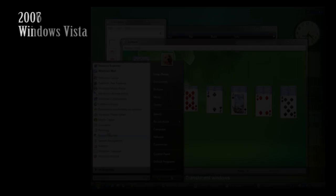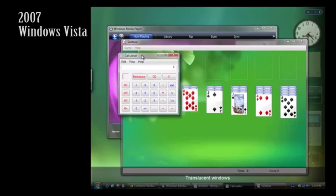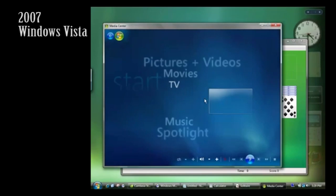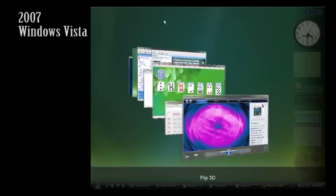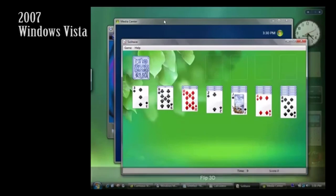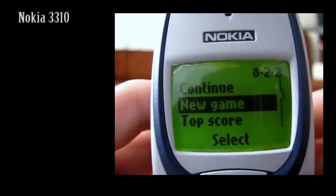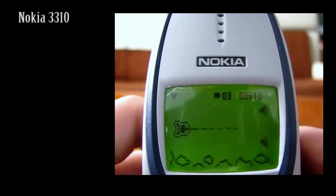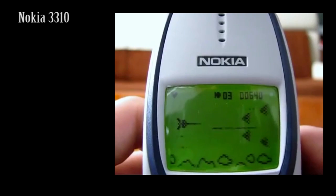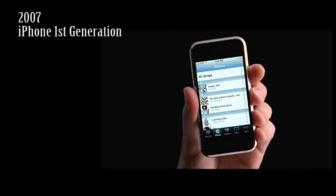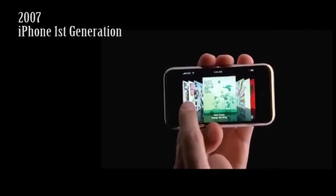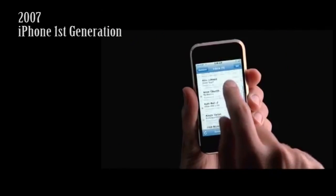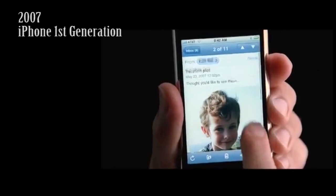2007 saw the introduction of the Windows Vista interface, significant for the aero glass design with the glass-like transparent windows and a 3D hardware rendered interface. At this point, let's remind ourselves what our phones were like back in the early 2000s. This is the popular Nokia 3310, a phone typical of the day with monochrome display and hardware buttons. Now let's look at the 2007 iPhone, the first generation iPhone. Touchscreen navigation, multi-touch gestures.